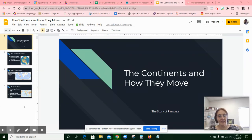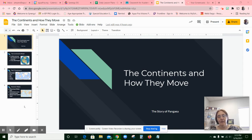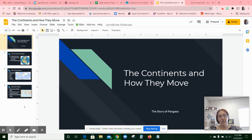Hi, gang. Next video for your Geography Interactive Notebook, and the next thing we're going to talk about is the continents and how they move and the story of Pangea.